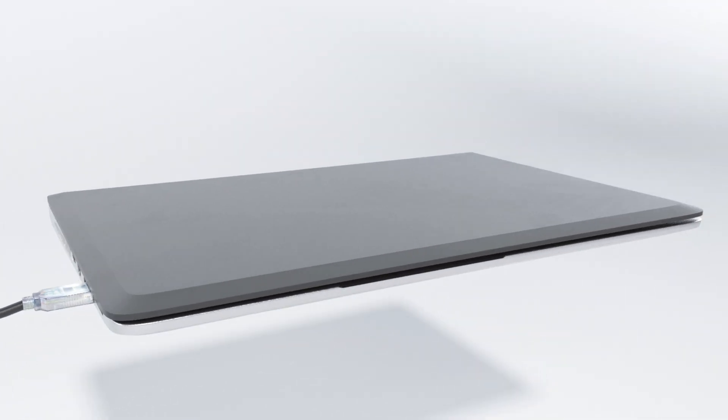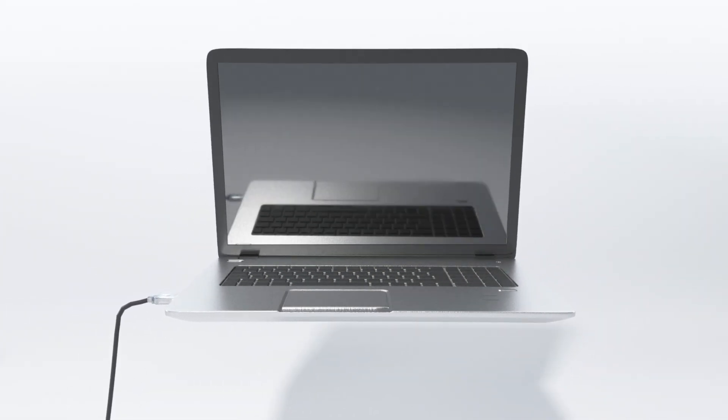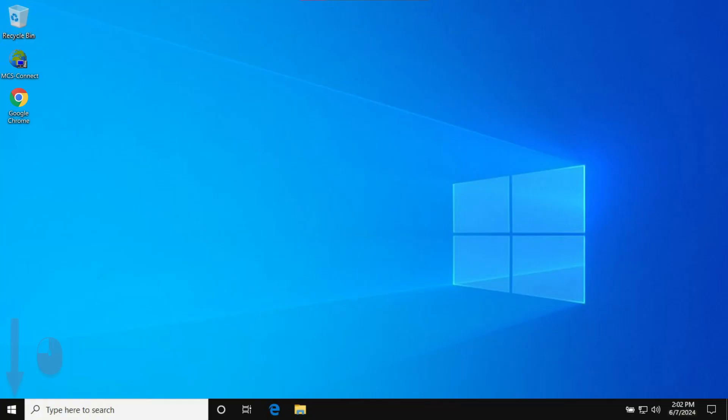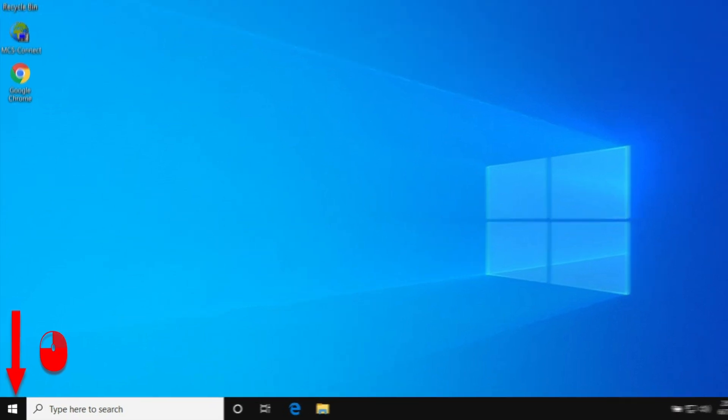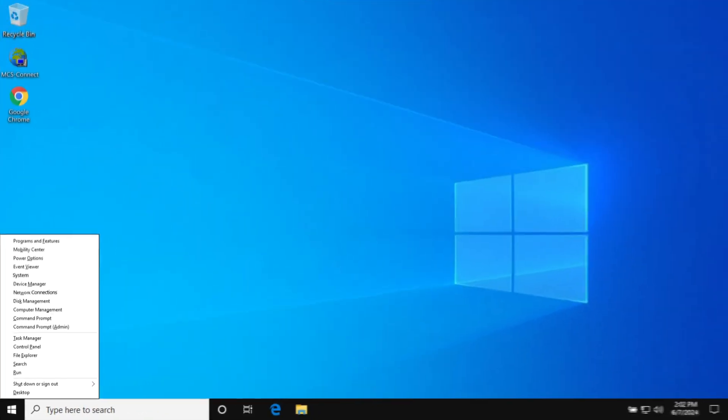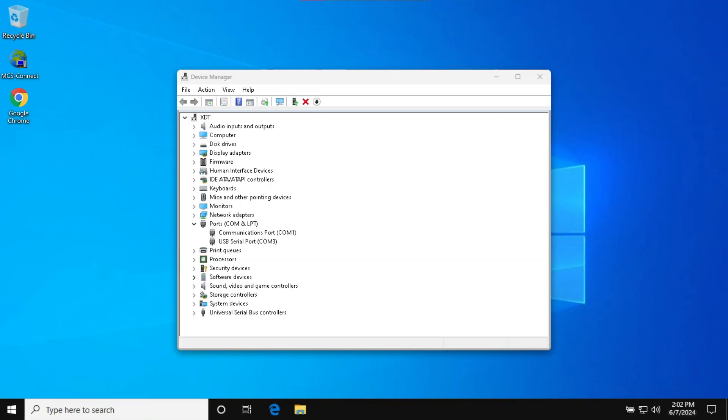Now let's ensure the RS-485 Cable is communicating properly on our computer. Right-click on the Windows icon at the bottom. You should see a list with Device Manager. Click on Device Manager and a window of connected devices should appear. View the Port section of the Device Manager. See if you have the USB serial port shown here.